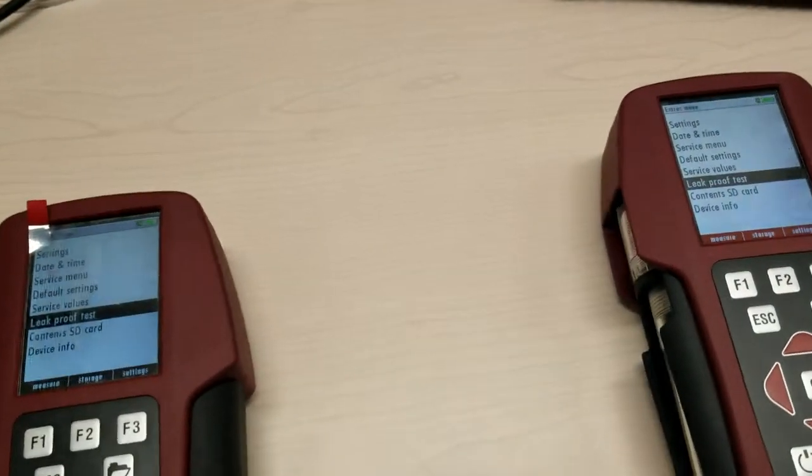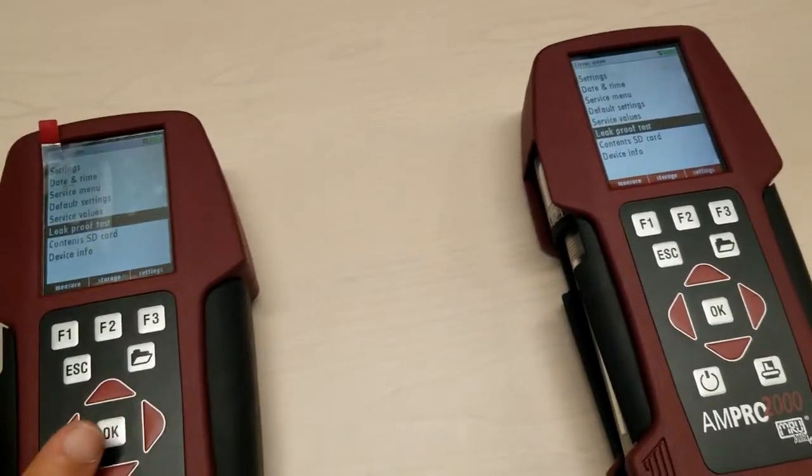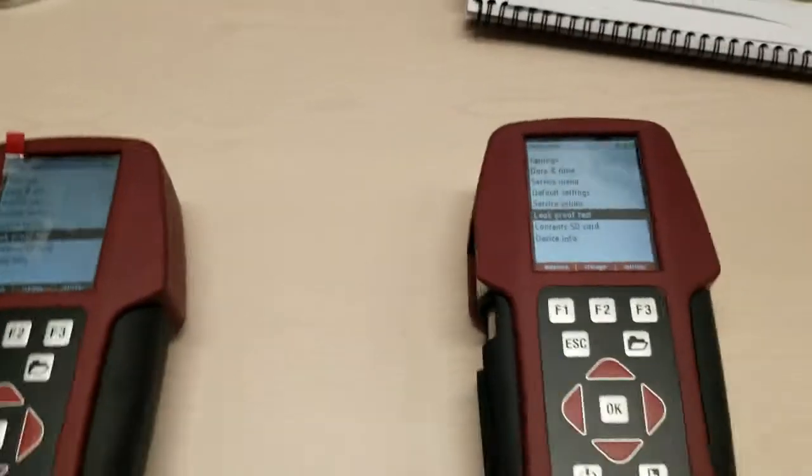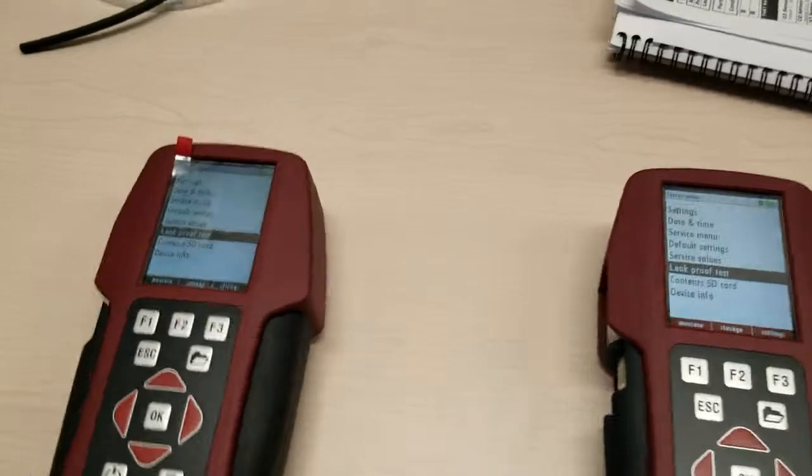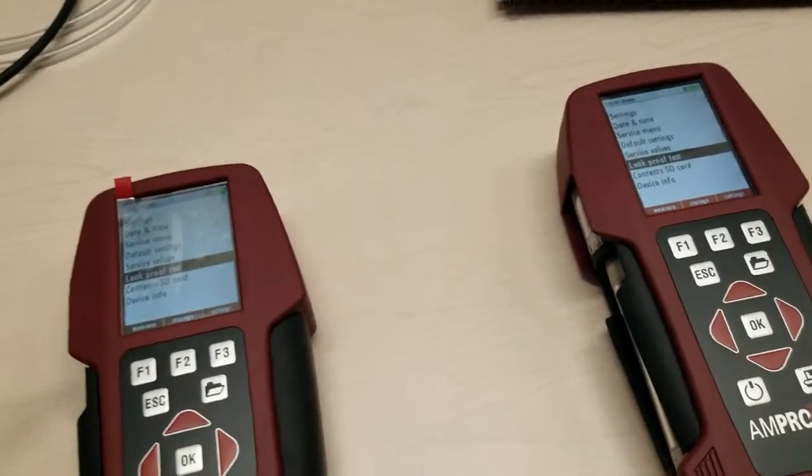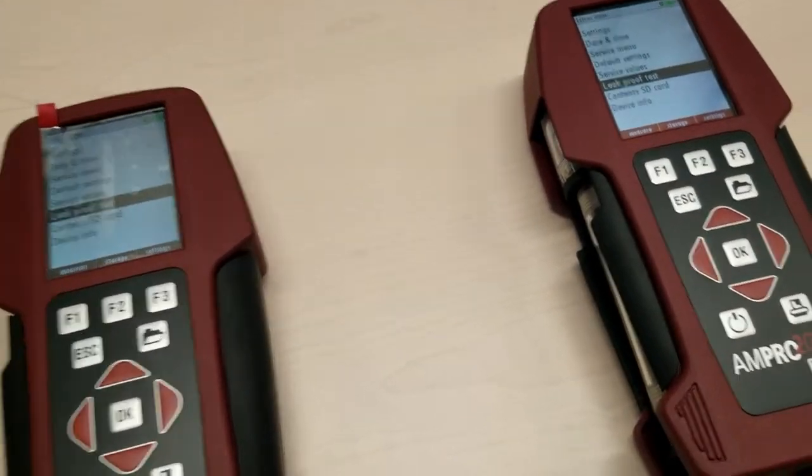Hey everybody, Alex at Diamond Scientific here. I was having a problem with an analyzer, so I figured I'd do a little mini video blog about it.